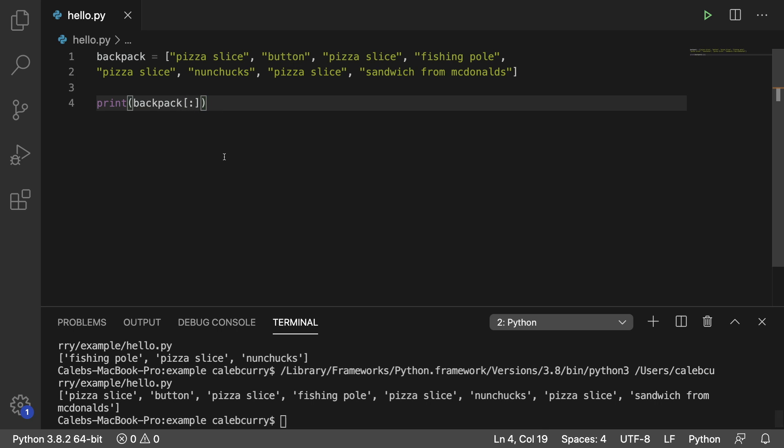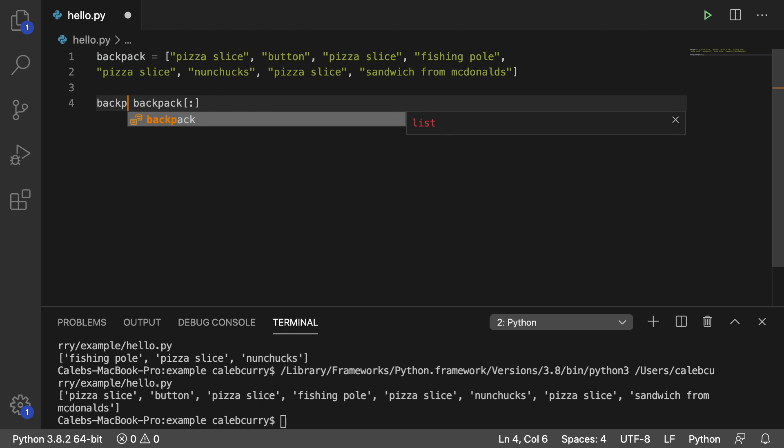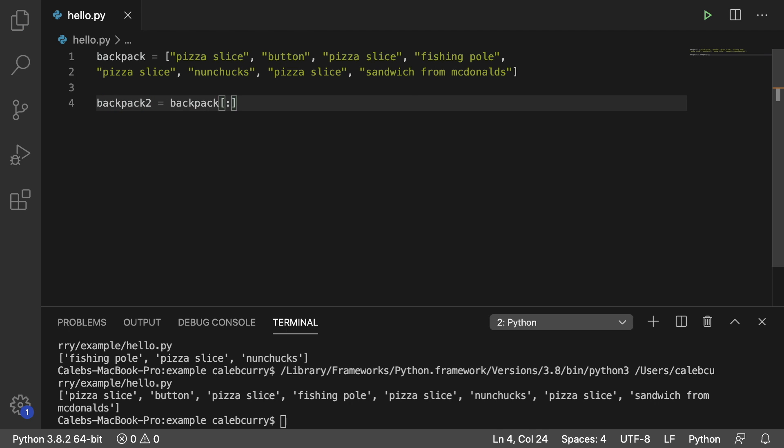This means that instead of printing this, we could actually assign it to another list. So let's say we have a backpack 2. These are going to have the same exact elements, but they are not the same object in memory. They're going to be pretty much a copy of each other. And I think we'll understand that in greater detail as we get into object-oriented programming. But for now, just know that these are separate entities.